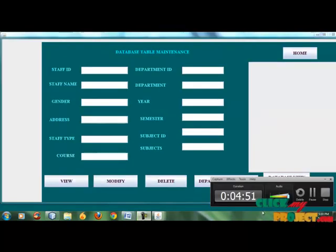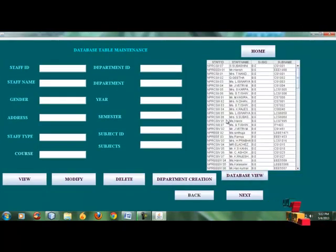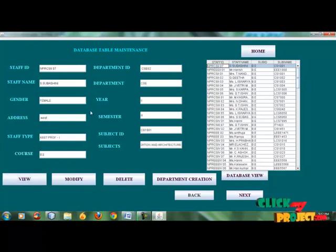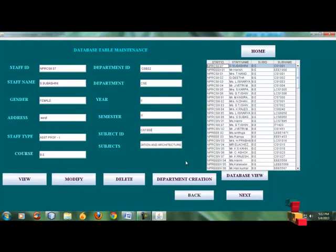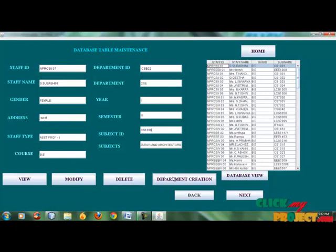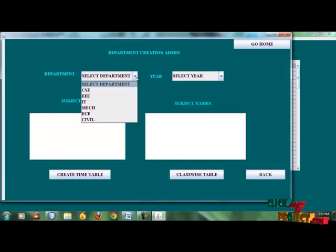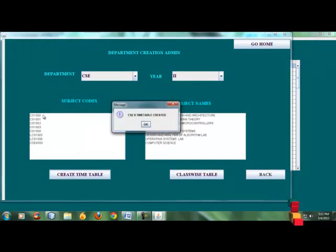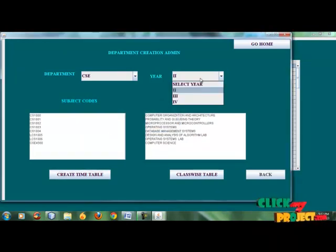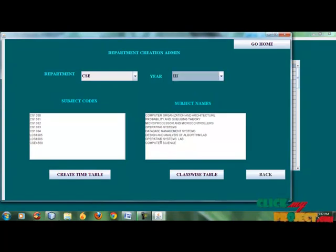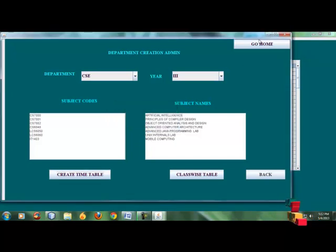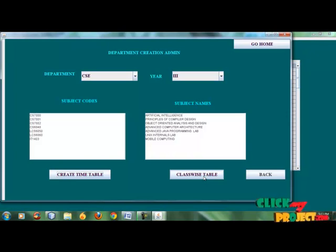If any update is available, go to maintenance chapter details. View the staff details — if any update is available in this project, modify the staff subject. If any deletion is available in this module, delete the project. If the department subjects are inserted, the department is created — like CAC2, so you have subjects. Department 2 is created, CAC3 has 8 subjects, and department 3 is created.